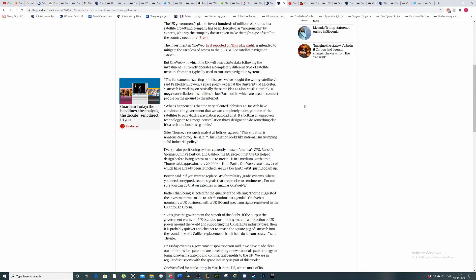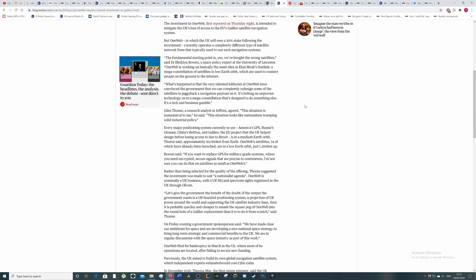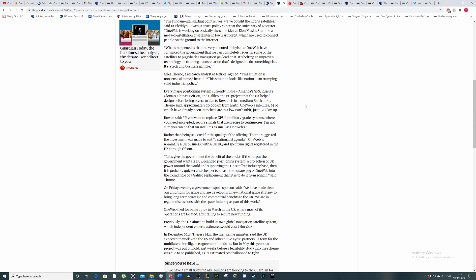What happened is that the very talented lobbyists at OneWeb have convinced the government that we can completely redesign some of the satellites to piggyback a navigation payload on it. It's bolting an unproven technology onto a mega constellation that's designed to do something else. It's a tech and business gamble. And so when the government wastes money, it's usually either one of two things: corruption or incompetence. We've seen corruption with contracts to a pest control firm and others. But in this case, I think they just got duped.